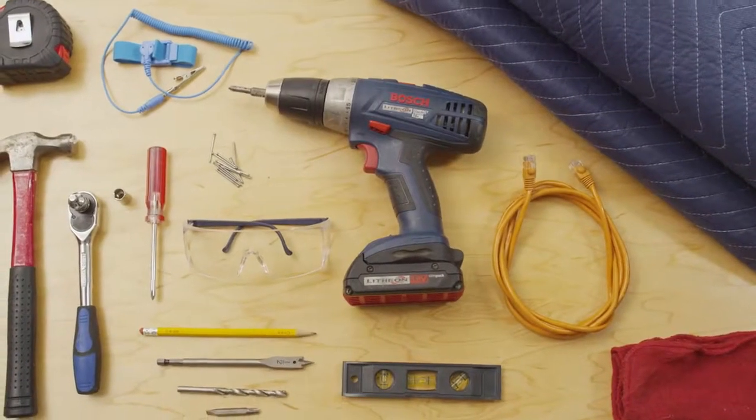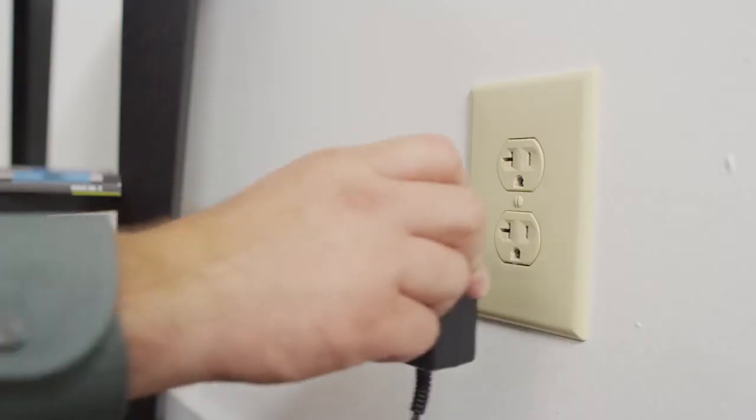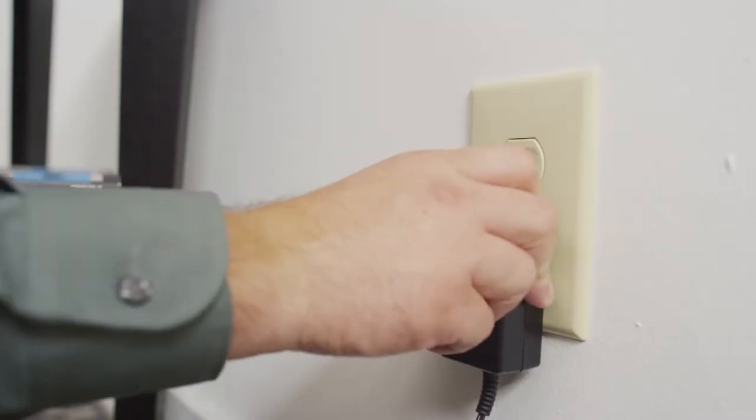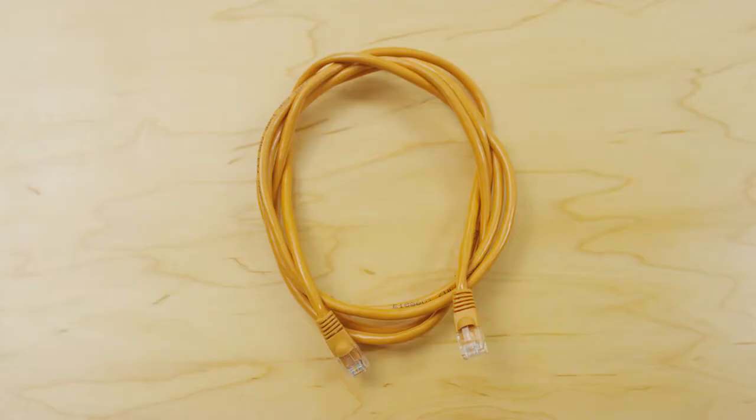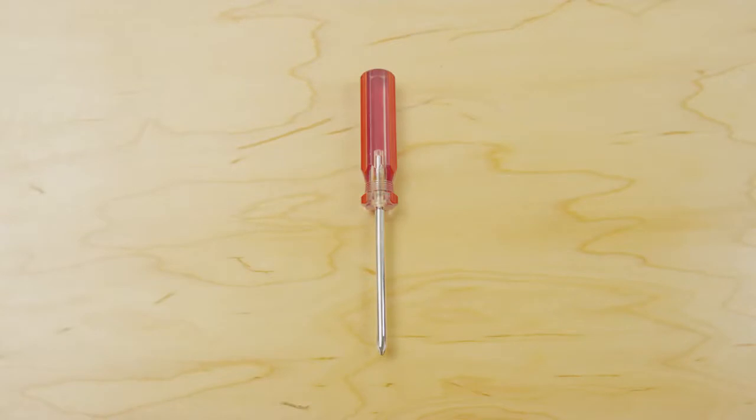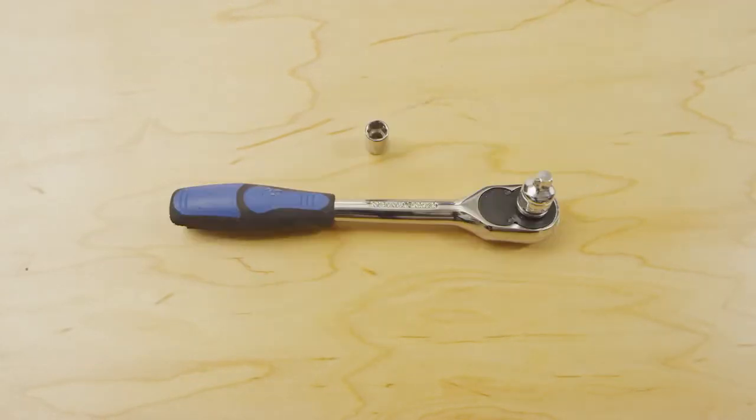Additionally, you will need safety glasses, a dedicated power source, an Ethernet cable, a Phillips head screwdriver, a grounding strap, and a wrench or 11/32-inch socket wrench.